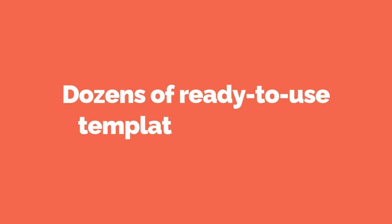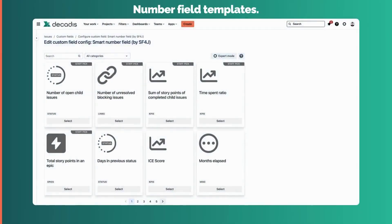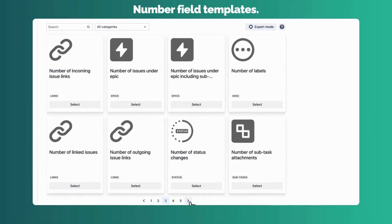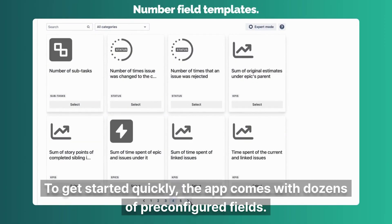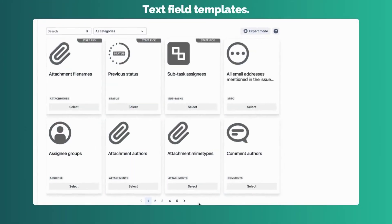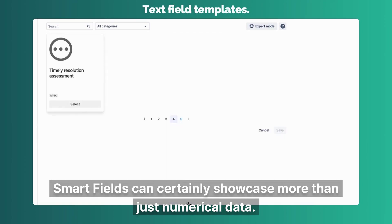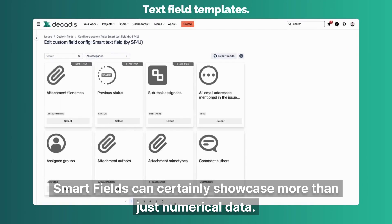Dozens of ready-to-use templates included. For numbers, there are number field templates to get started quickly — the app comes with dozens of pre-configured fields. And for text, there are text field templates. Smart fields can certainly showcase more than just numerical data.